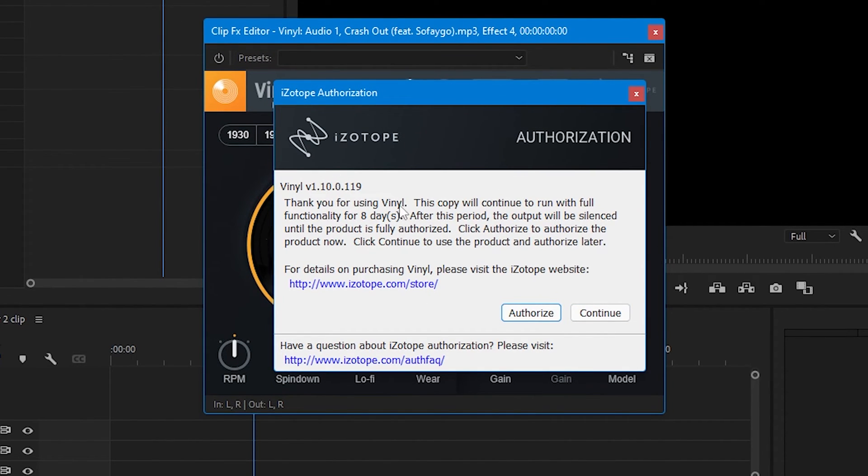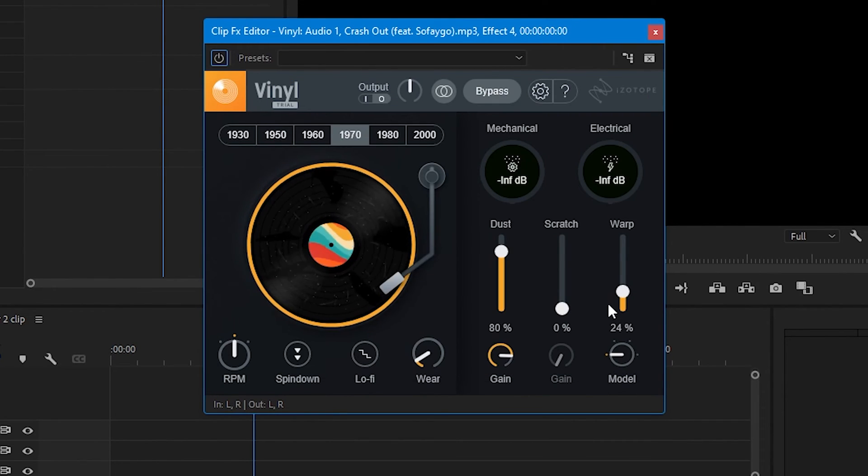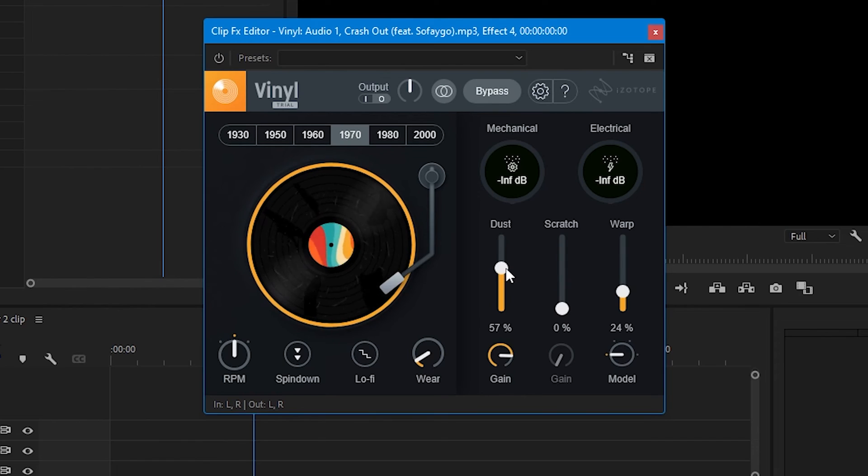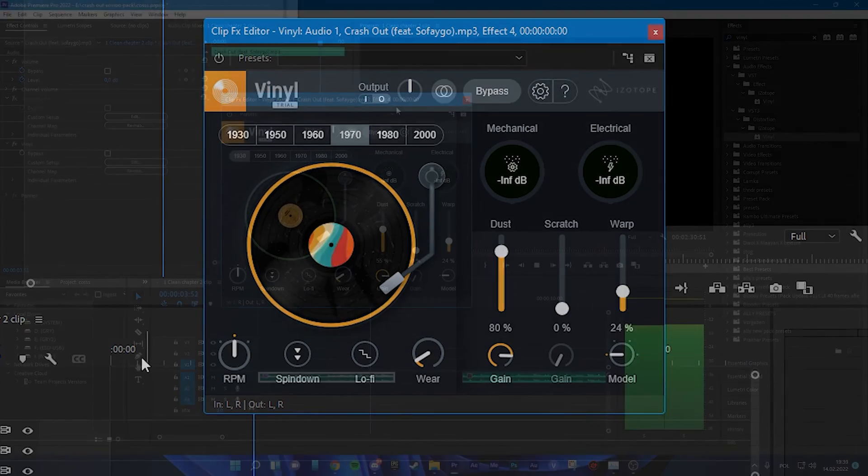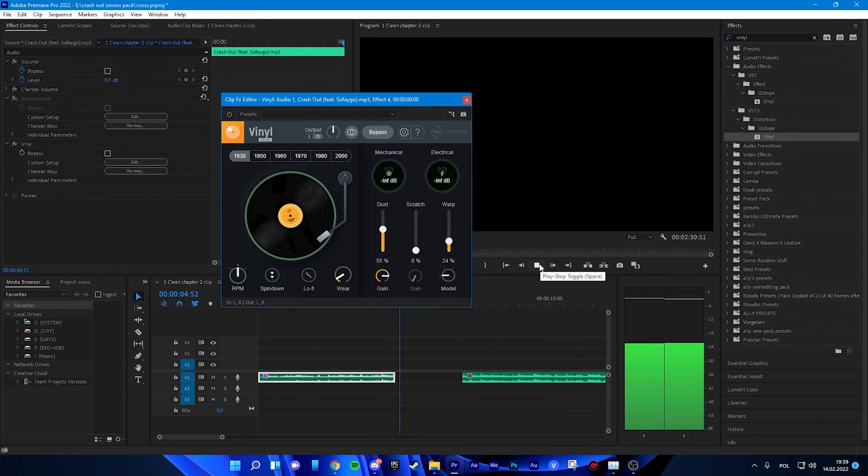It's just saying that it's free version, but it's not. Don't worry about it. Now you can change all this stuff. It's fully working.